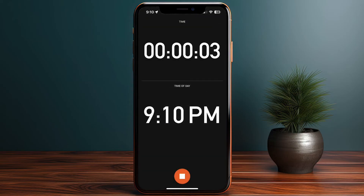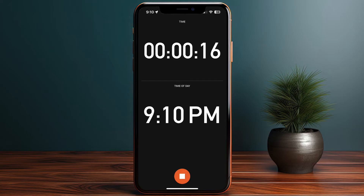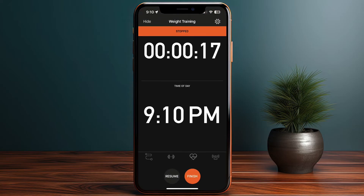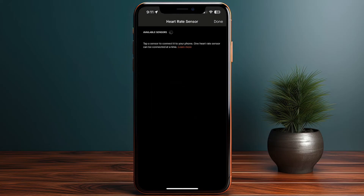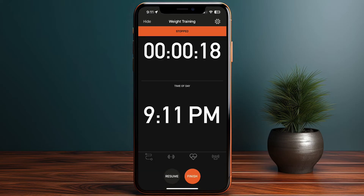The workout started at 9:10 PM. Since I don't wear any wearable to detect heart rate, the timer is the only thing that appears. If I stop the workout, I can choose to resume if I paused it or just finish. Tapping the heart icon lets me allow Strava to use Bluetooth to search for and connect to a wearable device. Since I don't have one, I'll tap done. The route icon is disabled because this is an indoor activity.